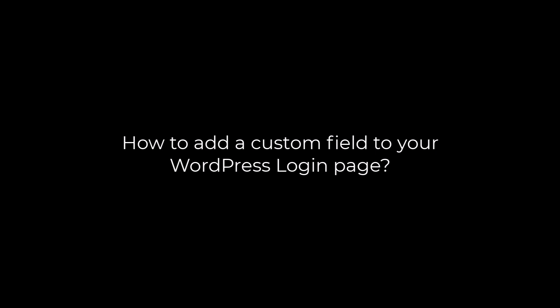Greetings, everyone. In today's video, we will quickly learn how you can add a custom field to your WordPress login page.